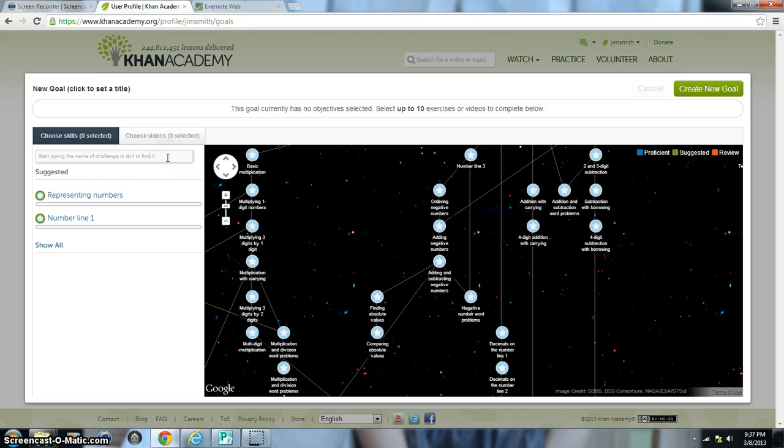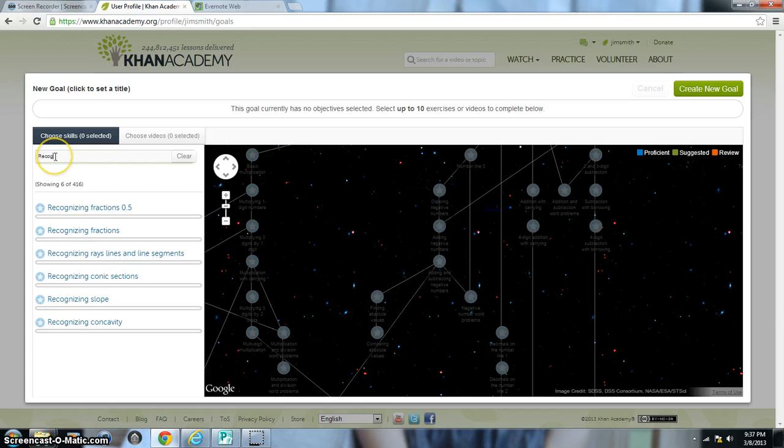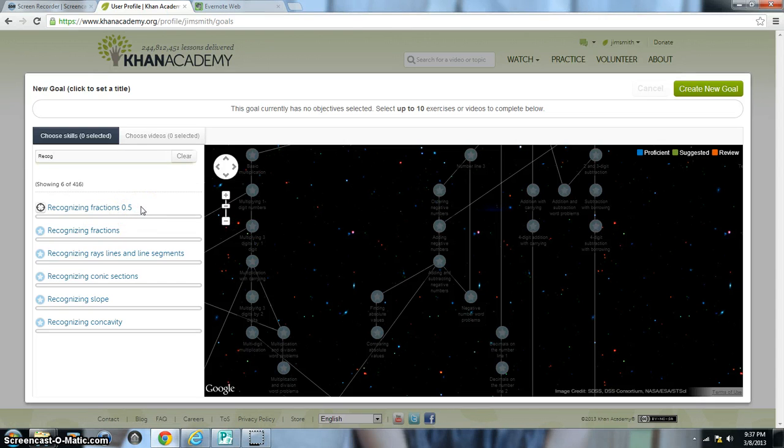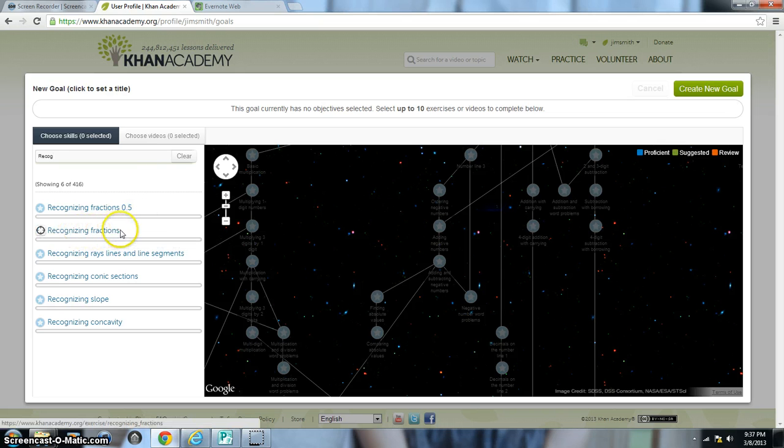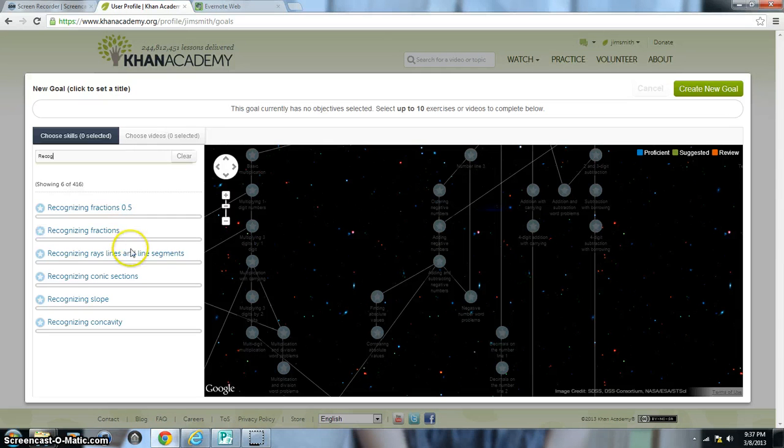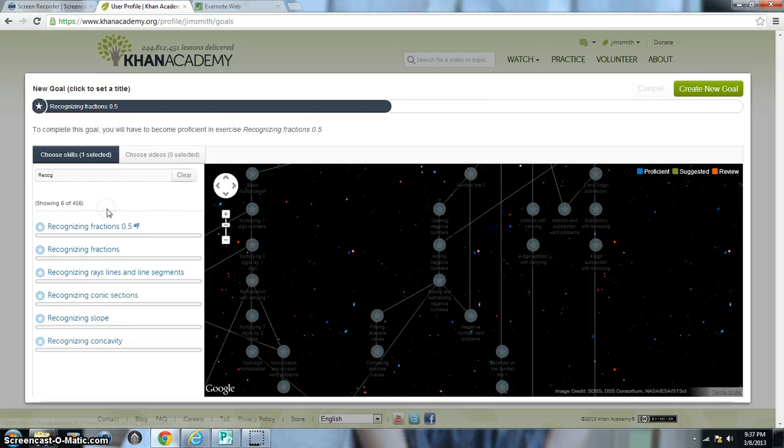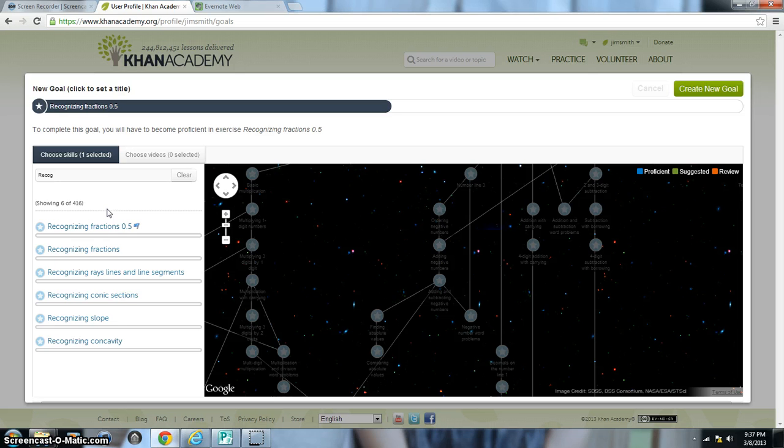So you can just start typing in the exercise that you would like. So I'm going to first of all start out with Recognizing Fractions. And you can even see as I'm typing, it's starting to recognize the word I'm typing in there. So I have Recognizing Fractions 0.5. Now that is the easiest level within Recognizing Fractions. And then Recognizing Fractions without any number to the right is a little bit more difficult. Now for example, if they add Recognizing Fractions 1, that would even be more difficult than Recognizing Fractions without any number to the right. So that's kind of how Khan Academy organizes the same topic but different levels. So I'll click on Recognizing Fractions 0.5. And then I even want the next level, just regular Recognizing Fractions. I'll click on that.